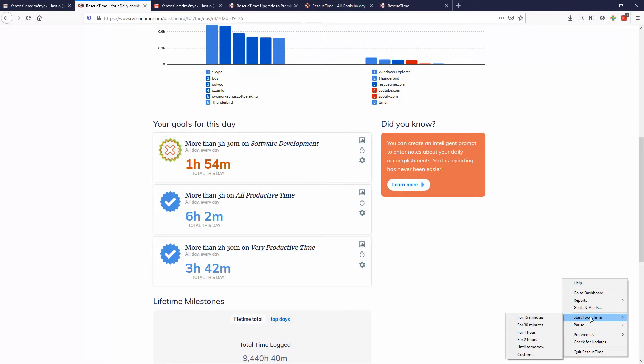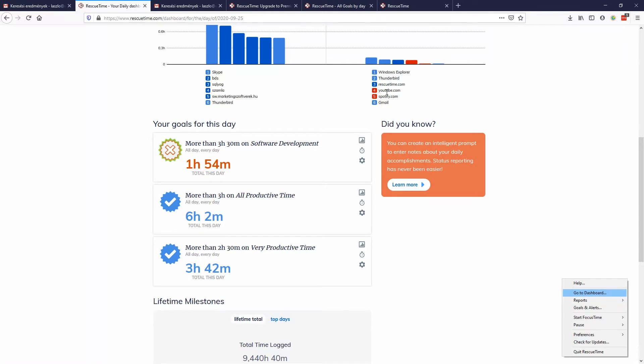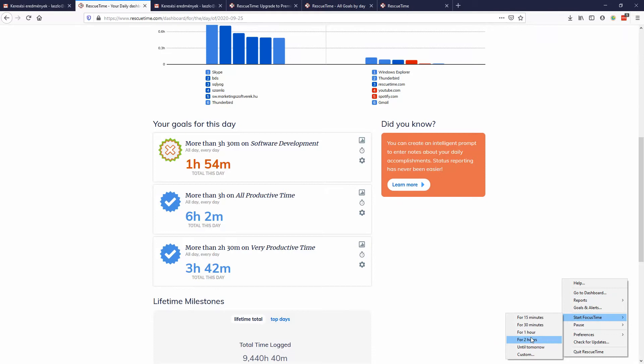It blocks all the distracting apps. Even if you want to go to Spotify, YouTube, or whatever, it blocks them. It doesn't matter if you're using Internet Explorer, Firefox, or Chrome—it just blocks all those websites. You can start it like this and then you have one hour when your computer basically blocks them. It doesn't matter if you restart it or whatever. You cannot do anything but just get things done.